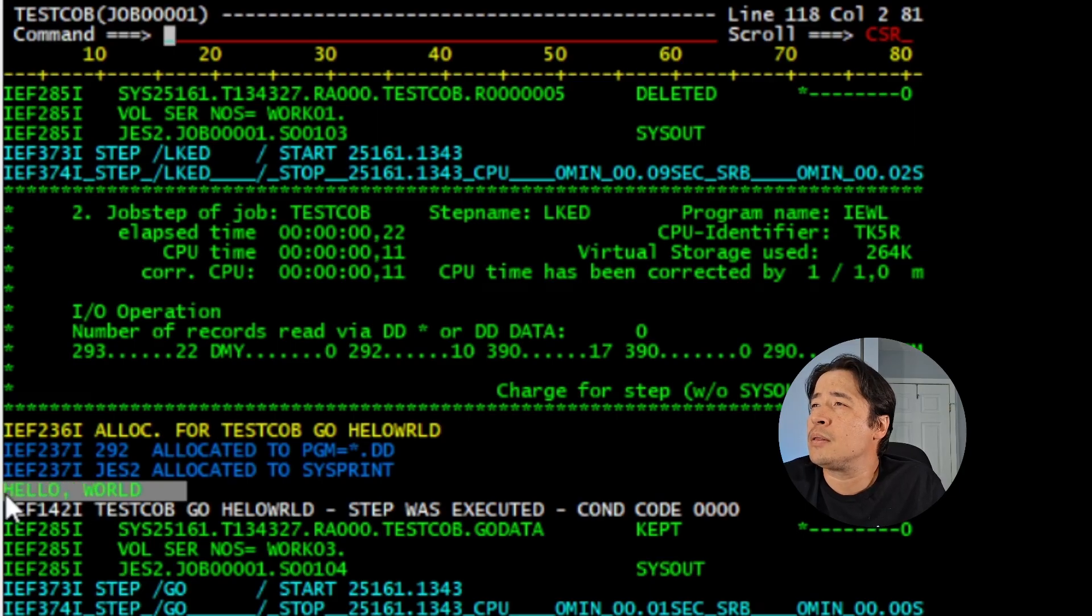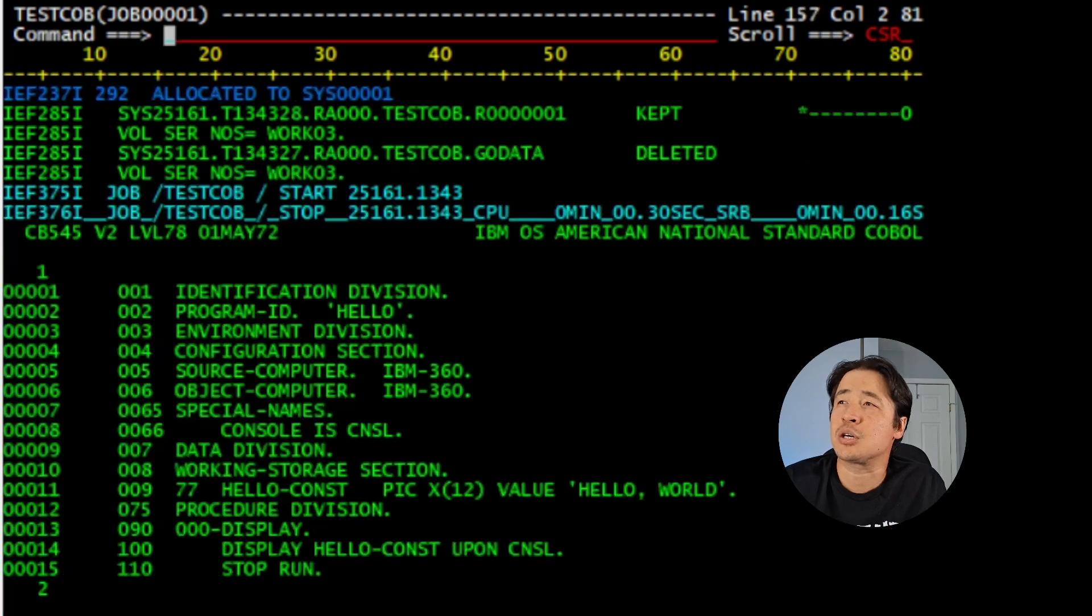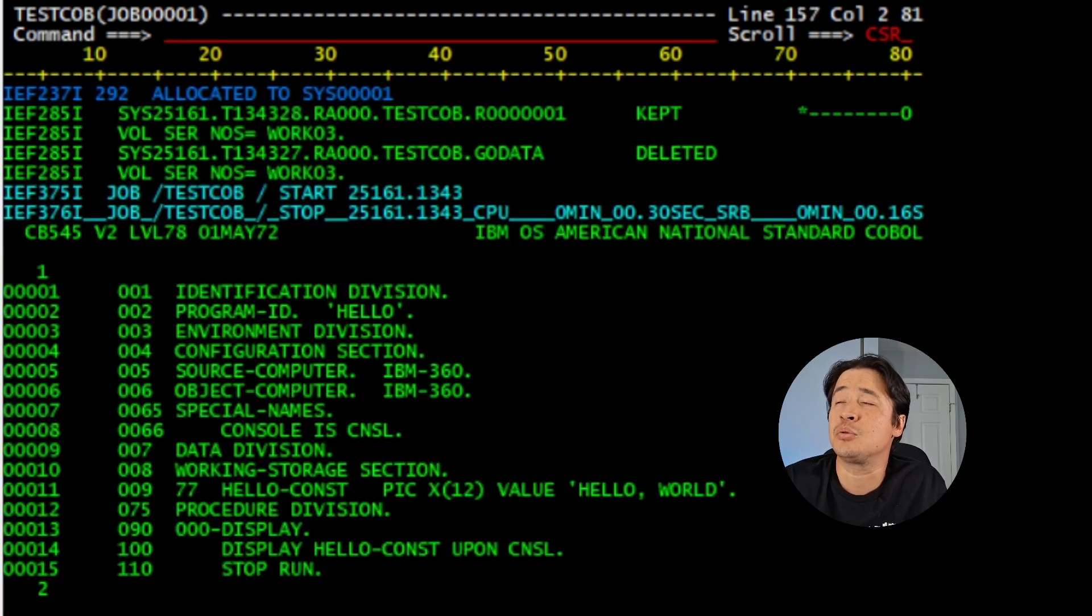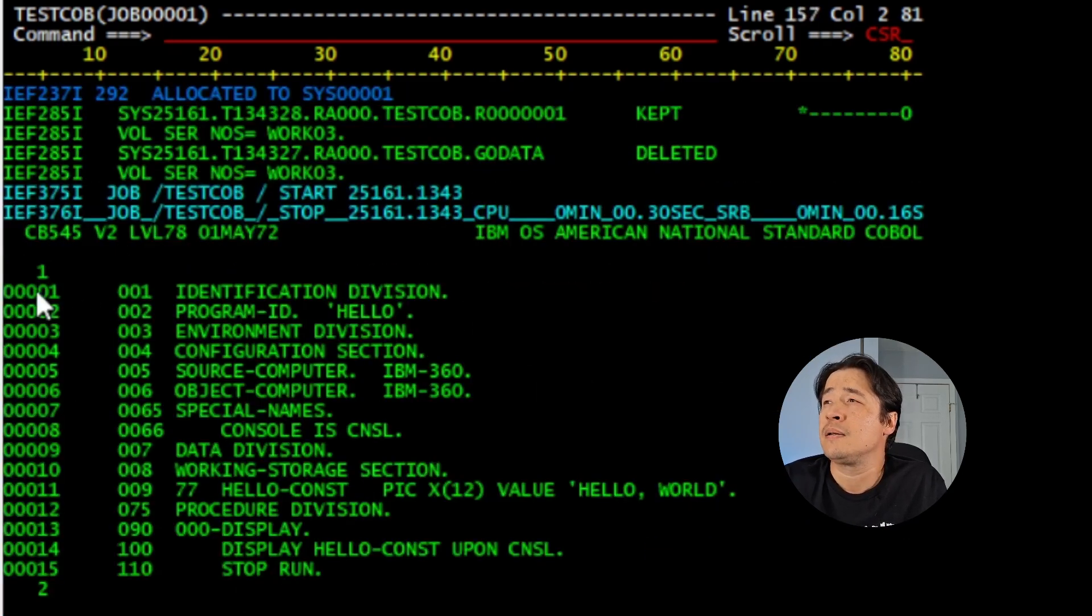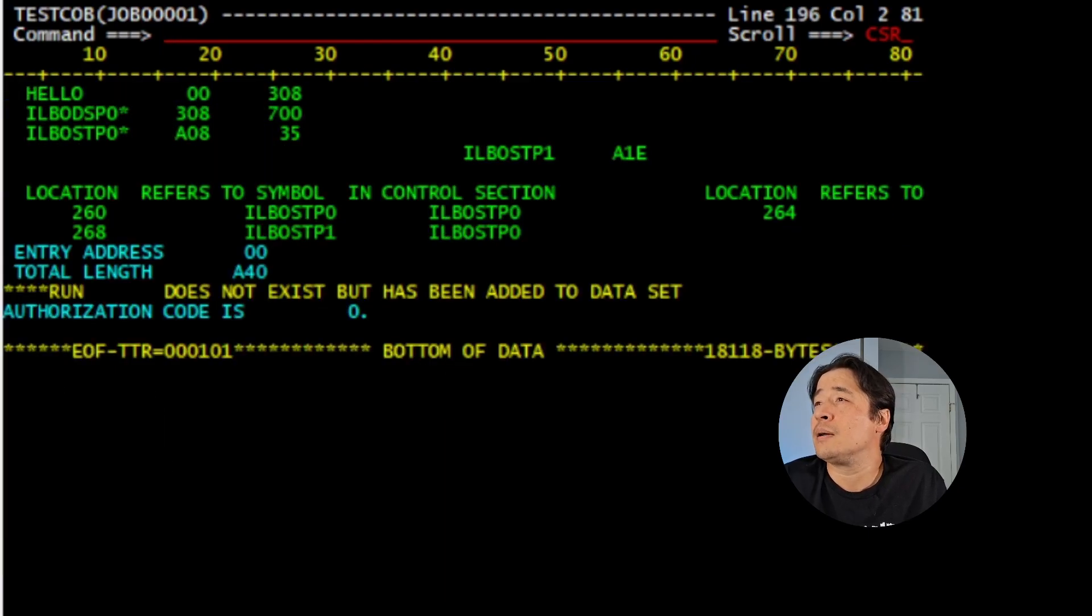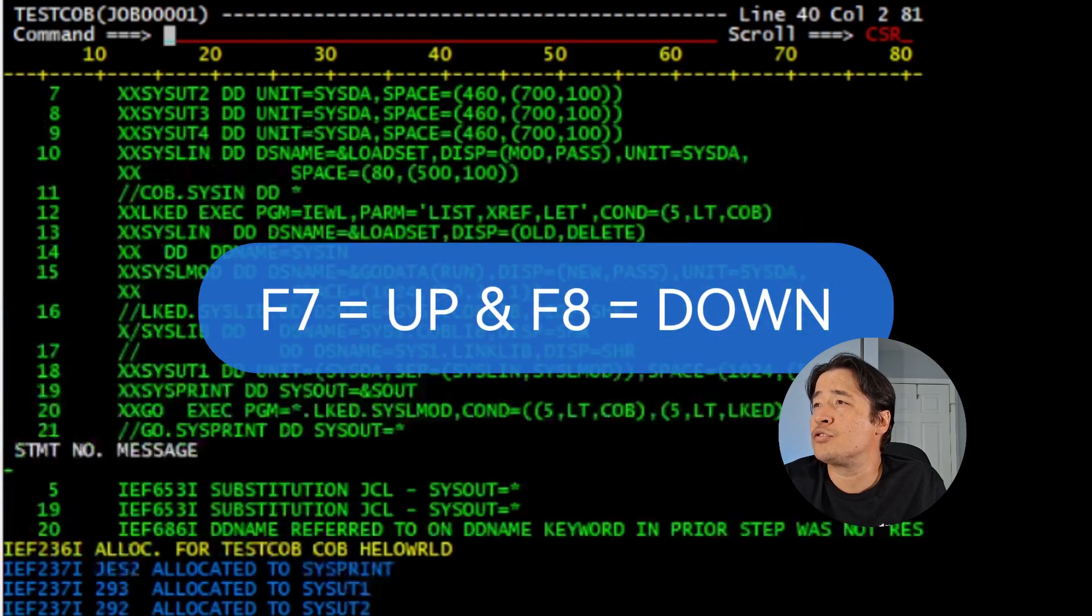Right about in the middle of the screen, you can see the word Hello World. This is what this job does. It executes and compiles this program to type the Hello World. There's your job, there's your program layout and what was used.